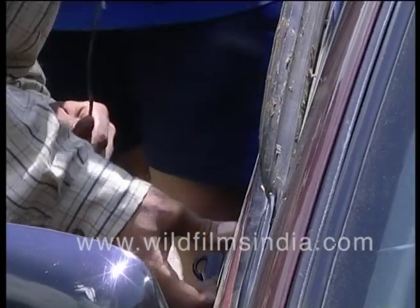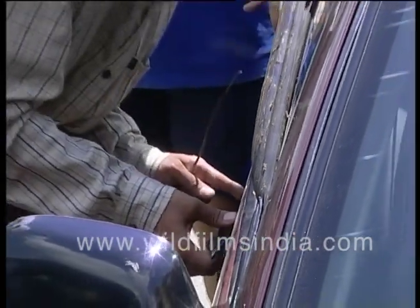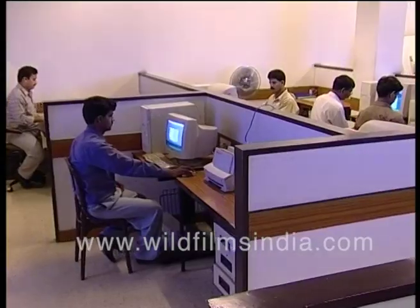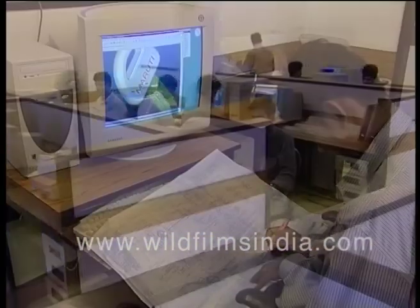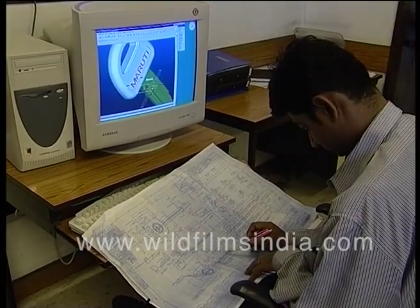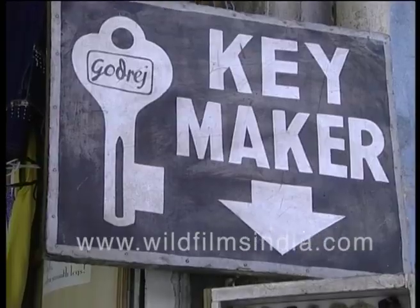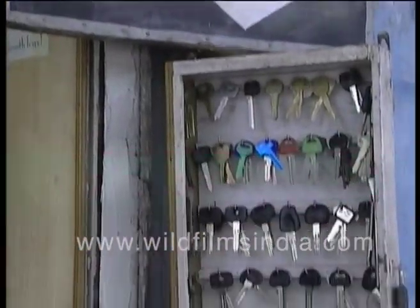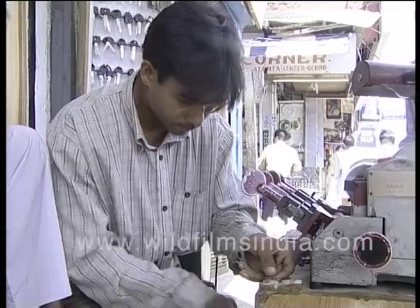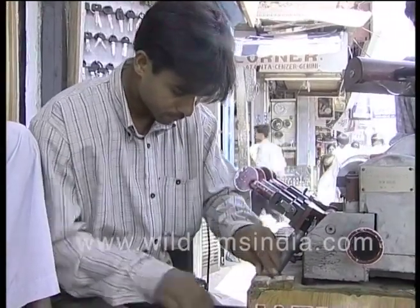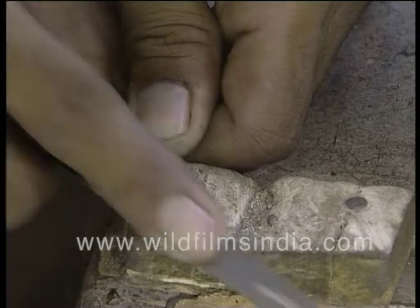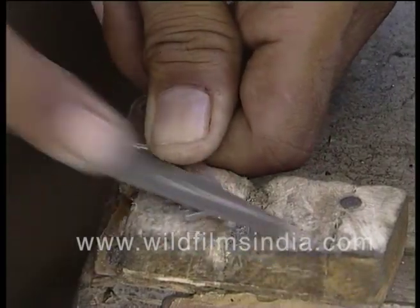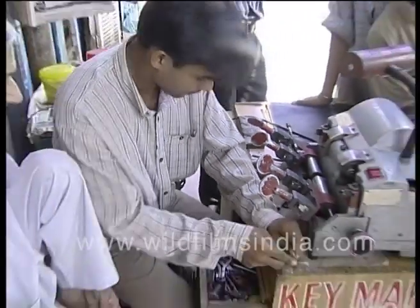Keys are central to almost everything one can think of, and with the advent of information technology, key making is getting a new dimension. In earlier days, making locks and keys involved a lot of skilled physical labor. With the help of a metal file and a hammer, a key was made, and the grooves were filed onto a blank key.